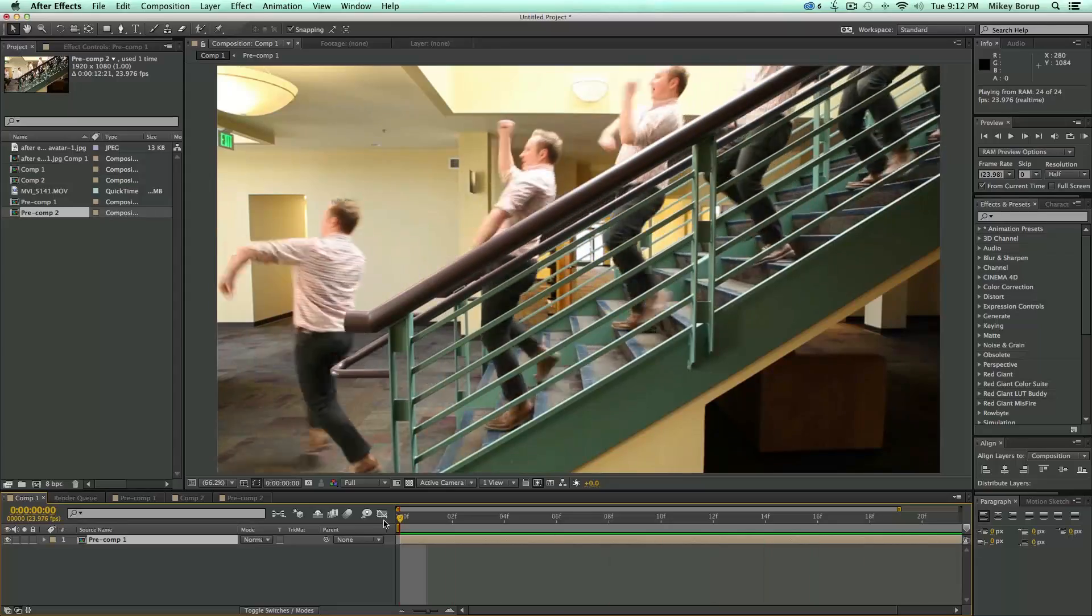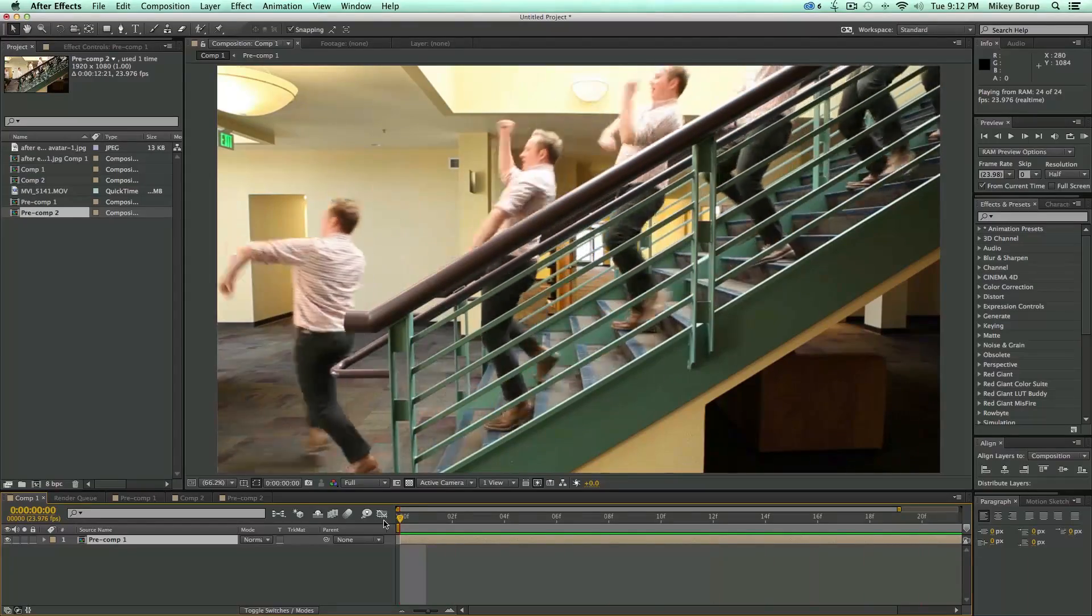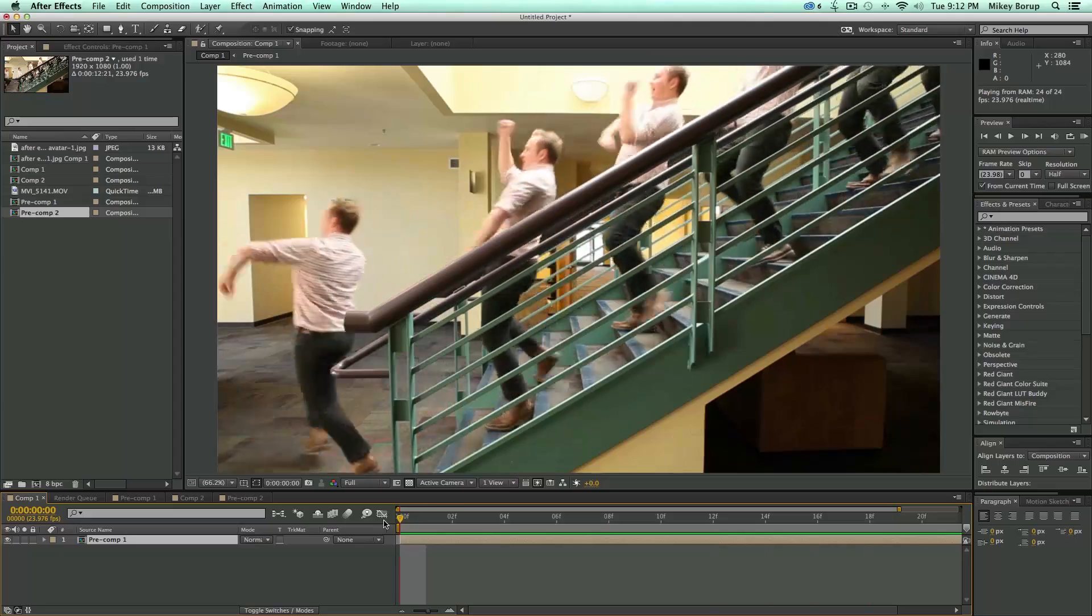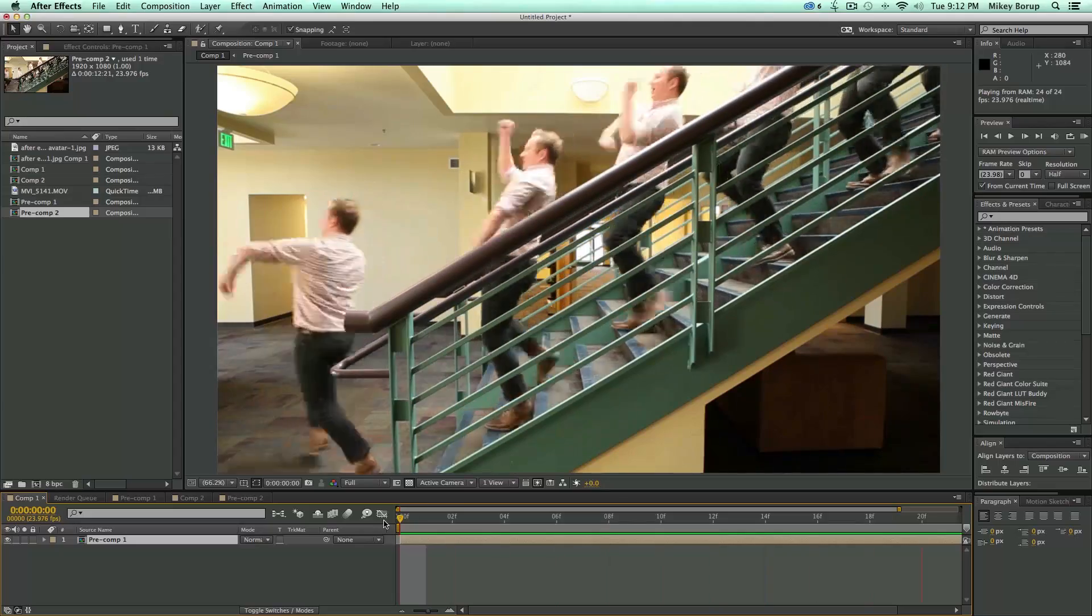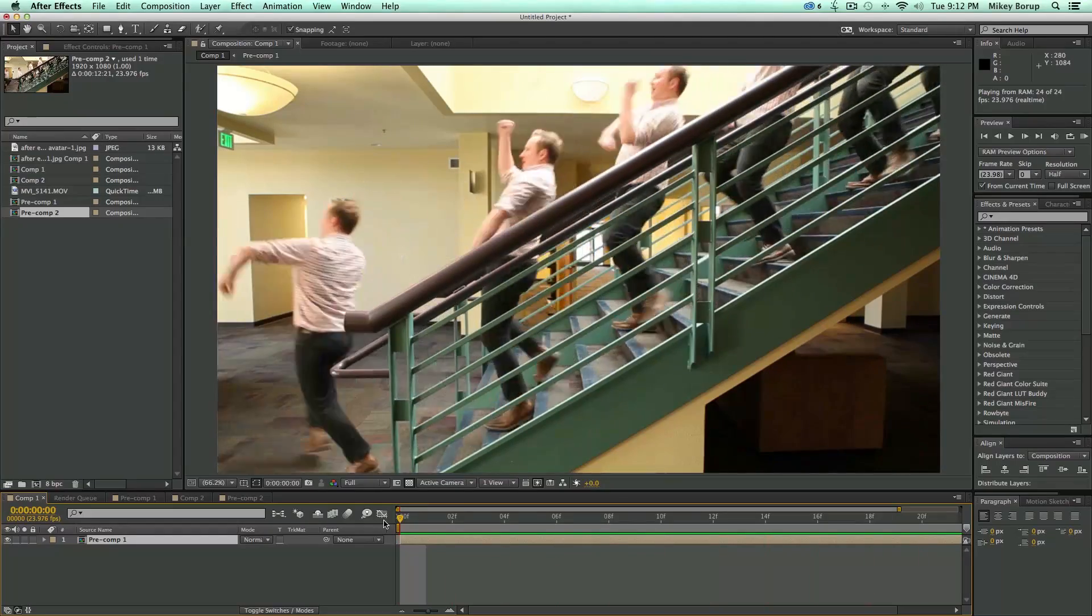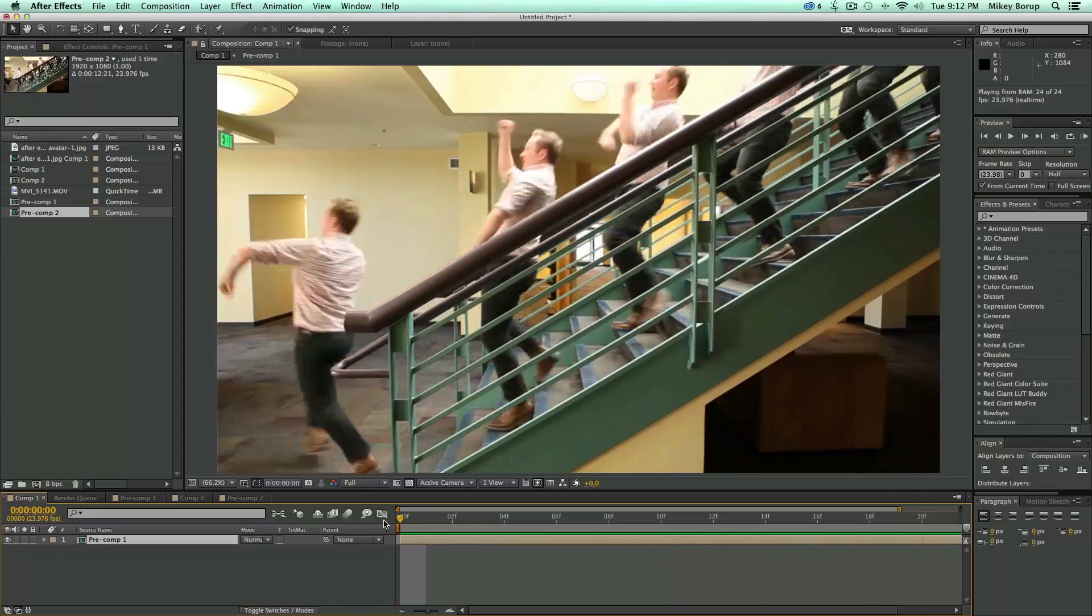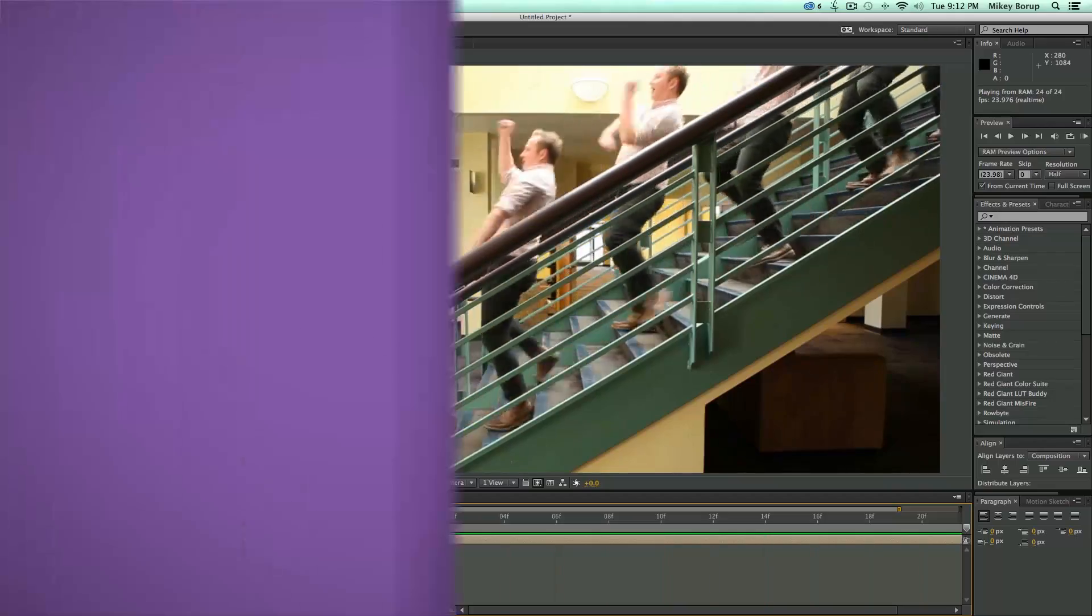Hey, this is Mikey with another After Effects tutorial. I'm not even going to try to explain what this is. You can see it for yourself. This is probably one of the more silliest tutorials I've ever done, and I hope you enjoy it. Stick around. We'll see how we put this together.